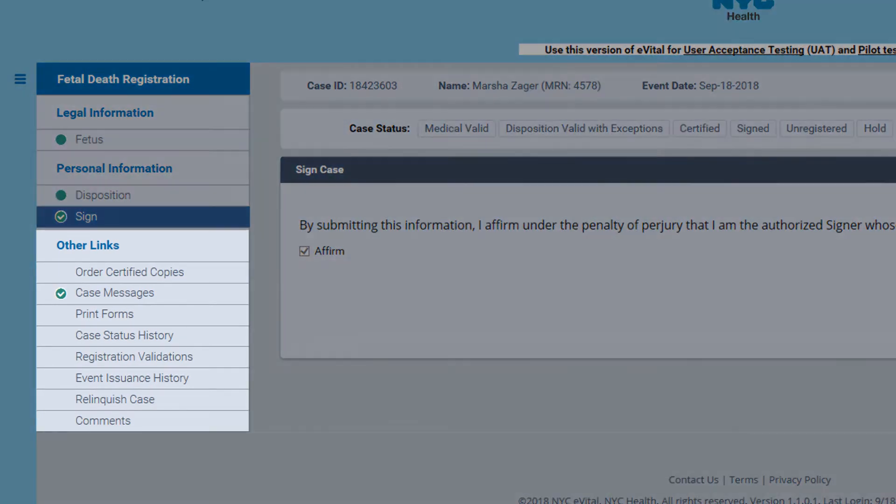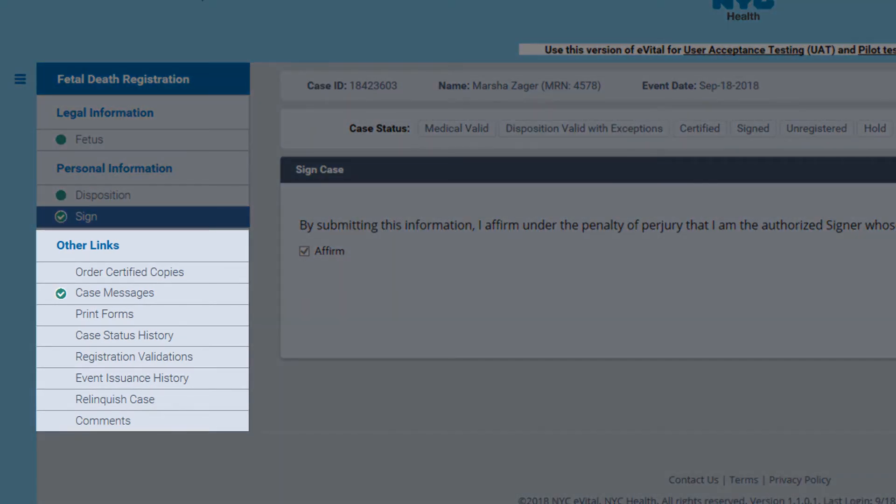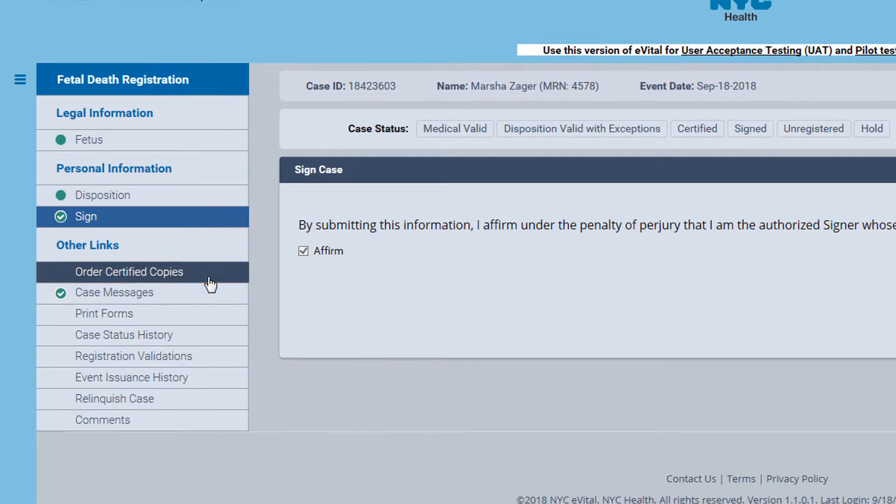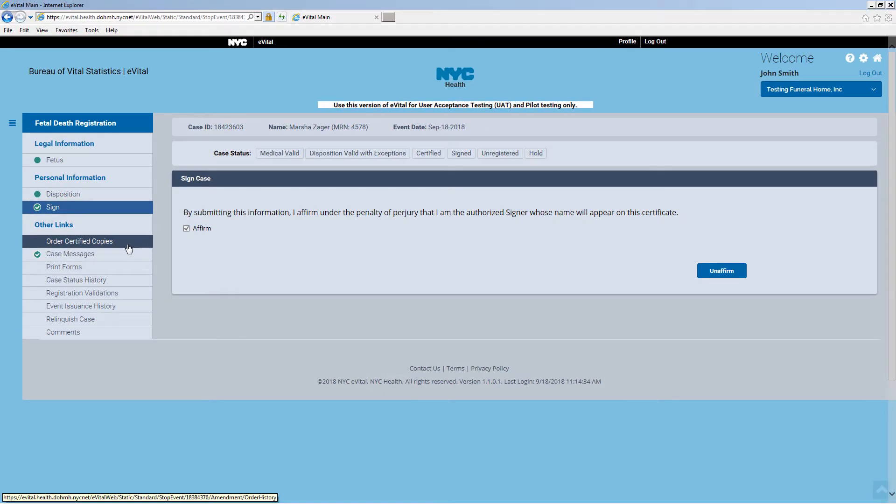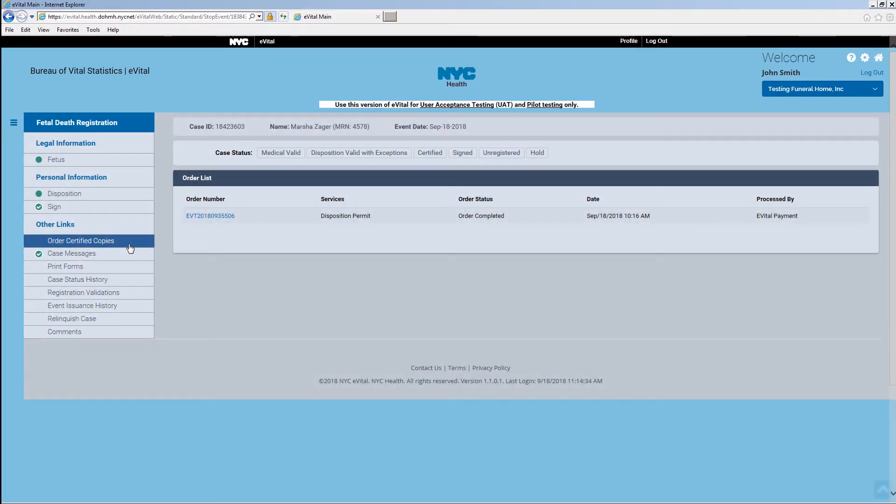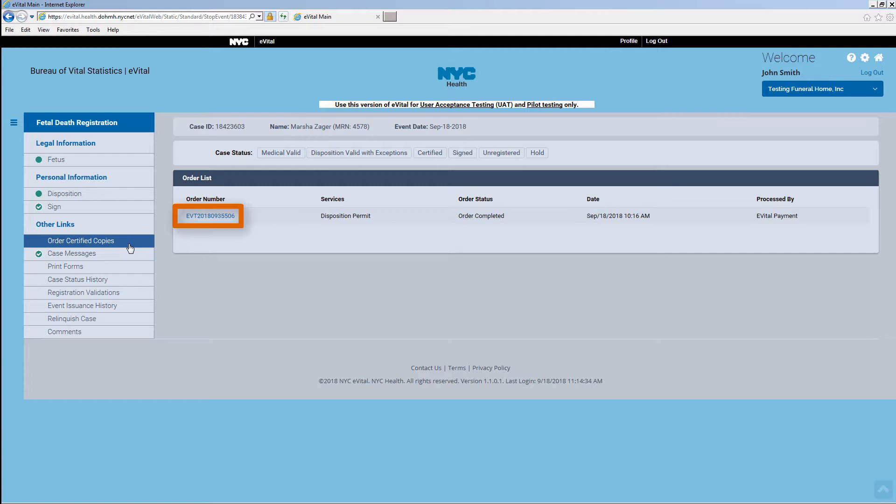Let's review the Other Links section of the menu. Click on Order Certified Copies. The order list will display the disposition permit order. Clicking on the Order Number link will display the order details.